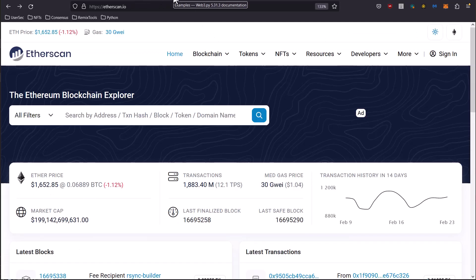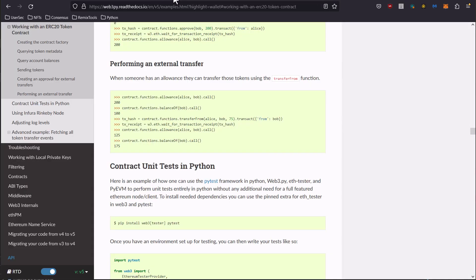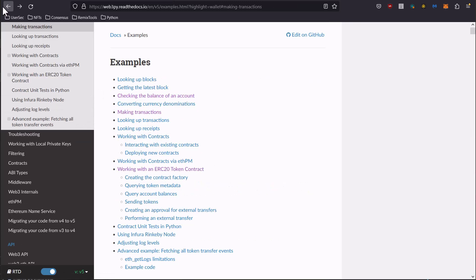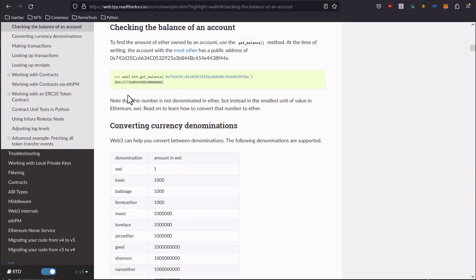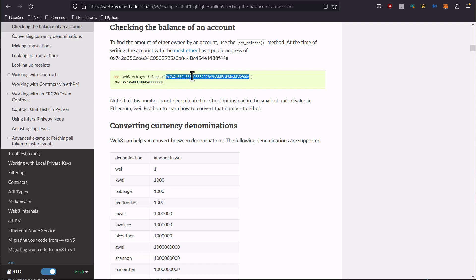So now let's take a look at wallets. How do we pull back the balance and how do we use it for other purposes? We have web3.eth.getBalance. Again, this is right within the documentation. We just pass in an address and we can get back a balance. So let's do that.